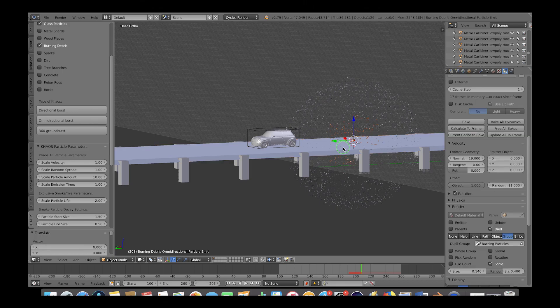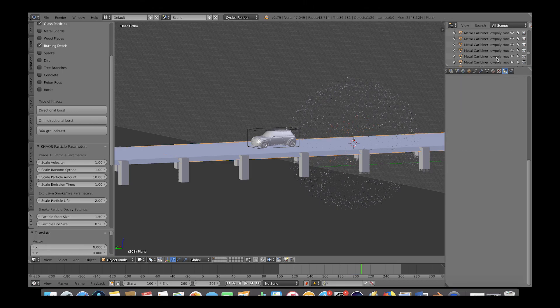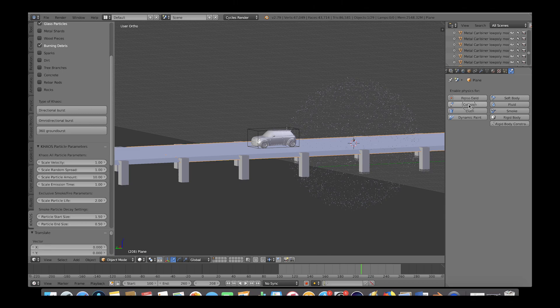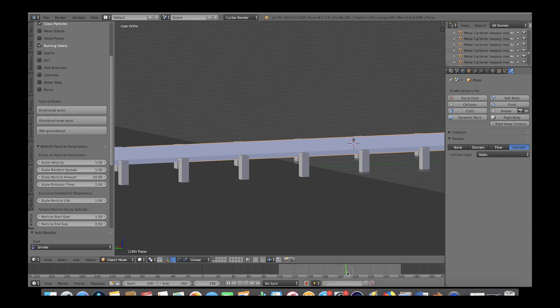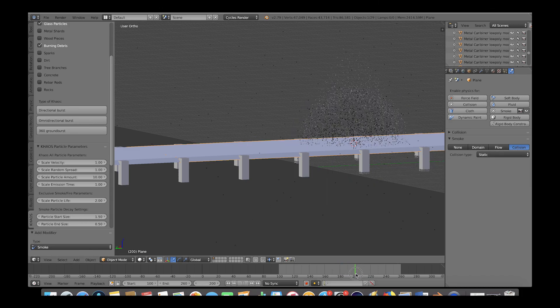So let's select the road here and then go to the physics tab and enable the collision physics here. Then we will enable the smoke physics as well and change it to a smoke collision object in static mode. Now, as you can see, our particles are interacting with our road.